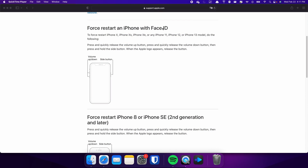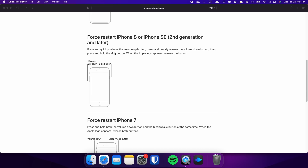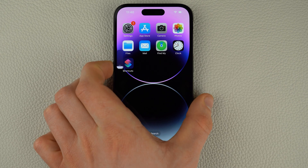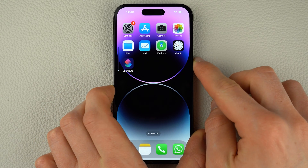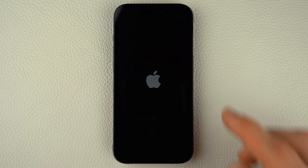For iPhones with Face ID such as iPhone X, iPhone 11 or any newer model, do the following steps. This procedure also applies for iPhone 8 and iPhone SE. Press and quickly release the volume up and volume down buttons respectively. Then, press and hold the side button. Once the Apple logo appears, release the side button and wait for your iPhone to restart.